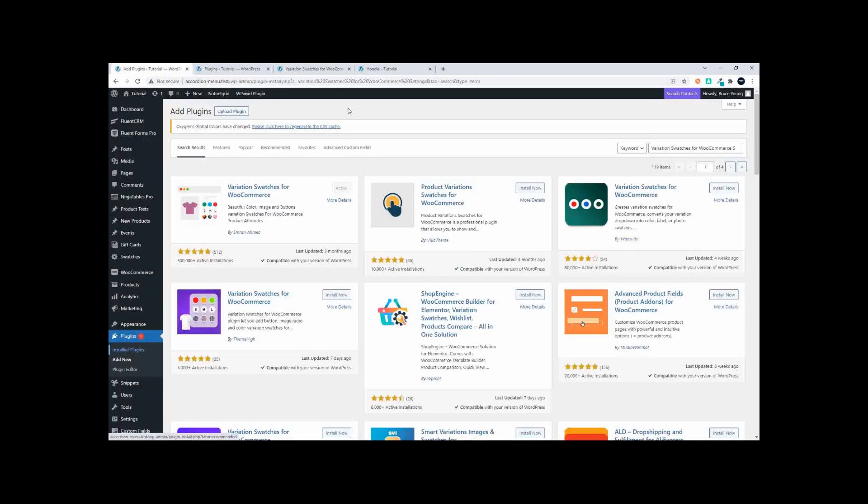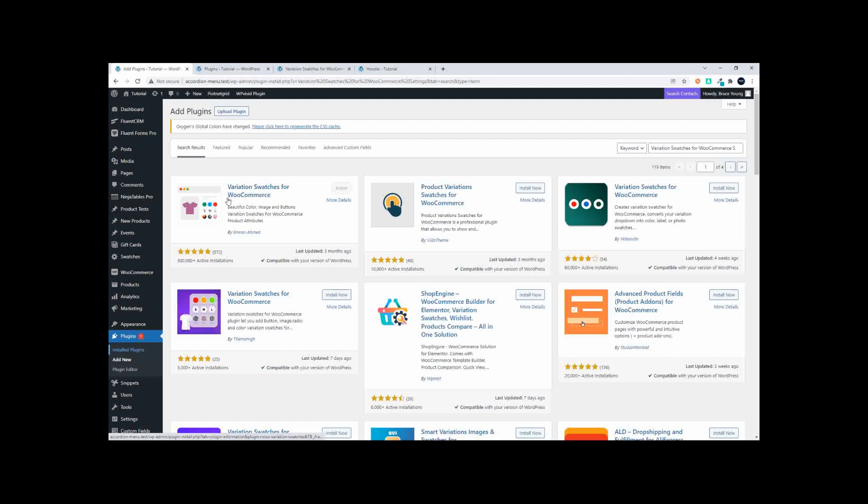If you're in the WordPress add plugin screen, simply punch in 'Variation Swatches for WooCommerce' and look for the plugin by Emran Ahmed. This is the icon, simply then install.